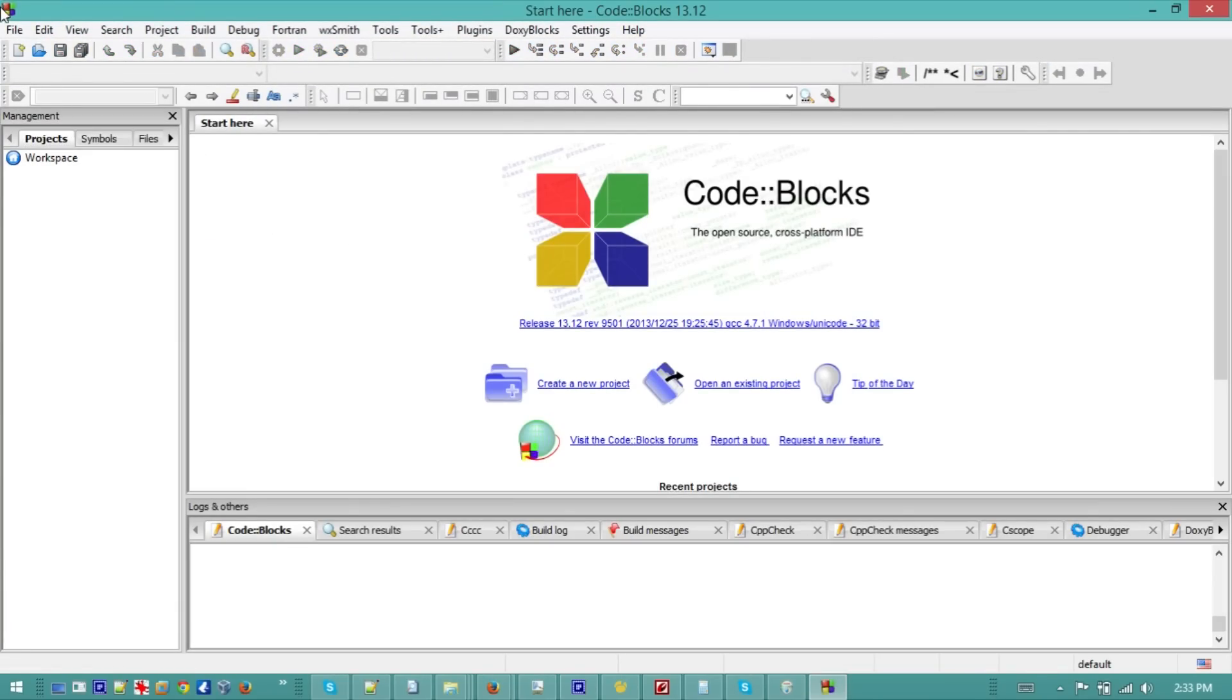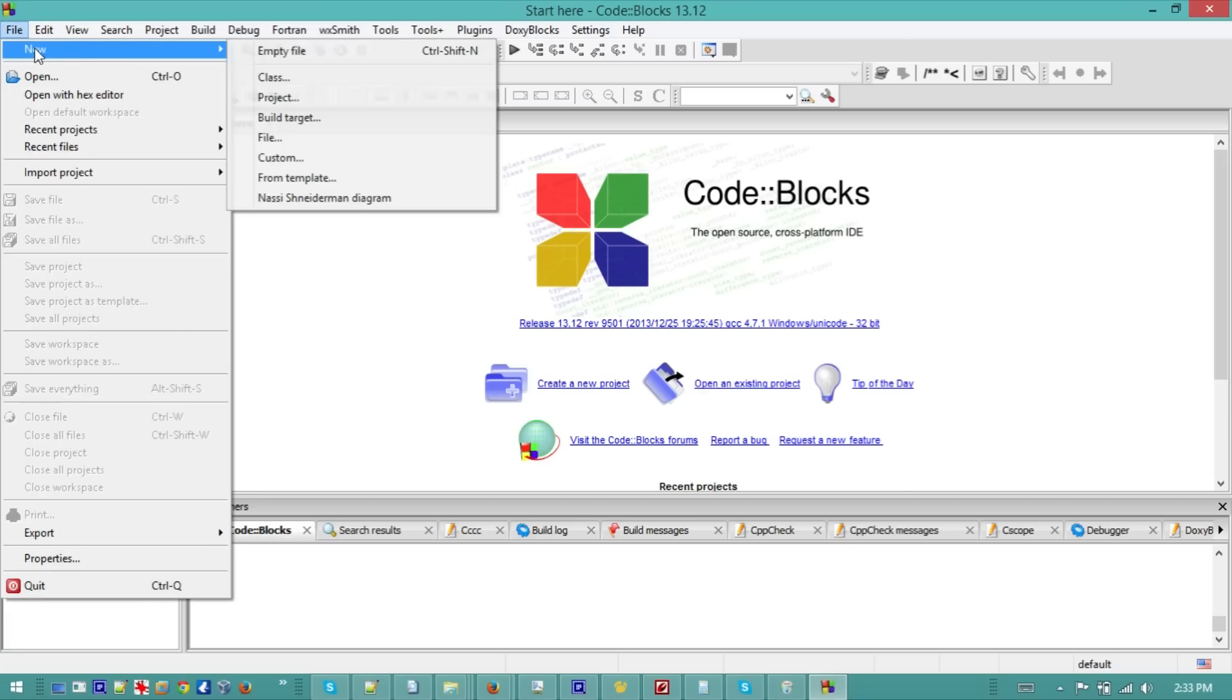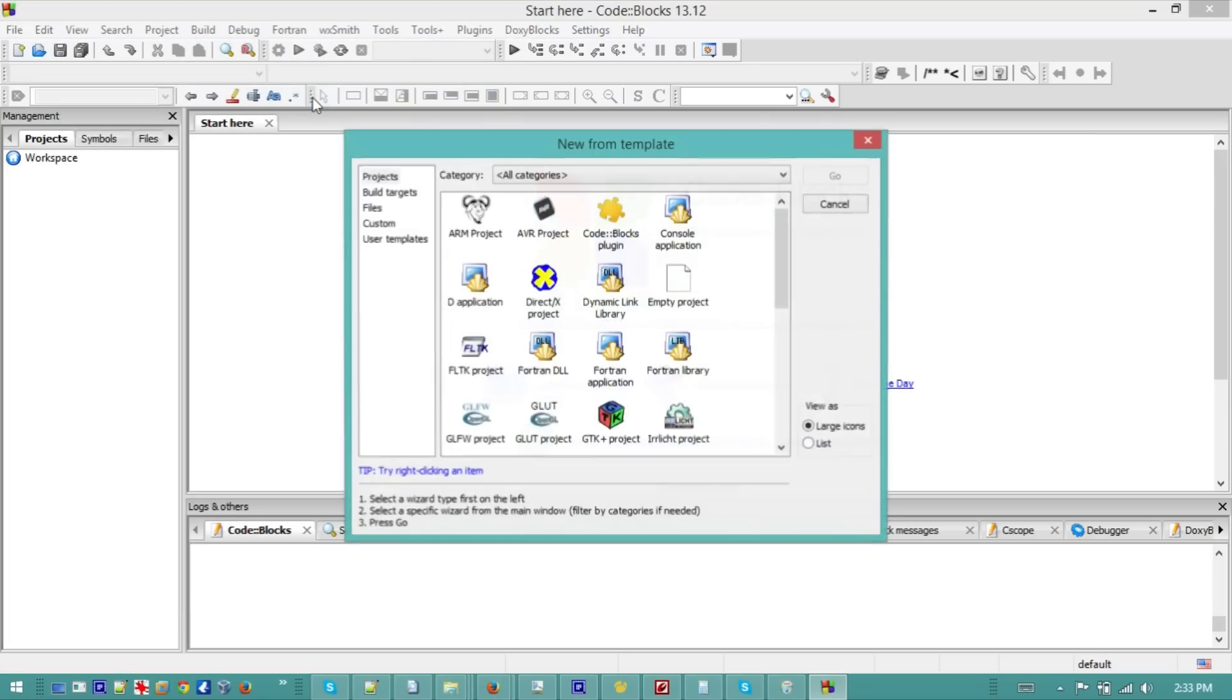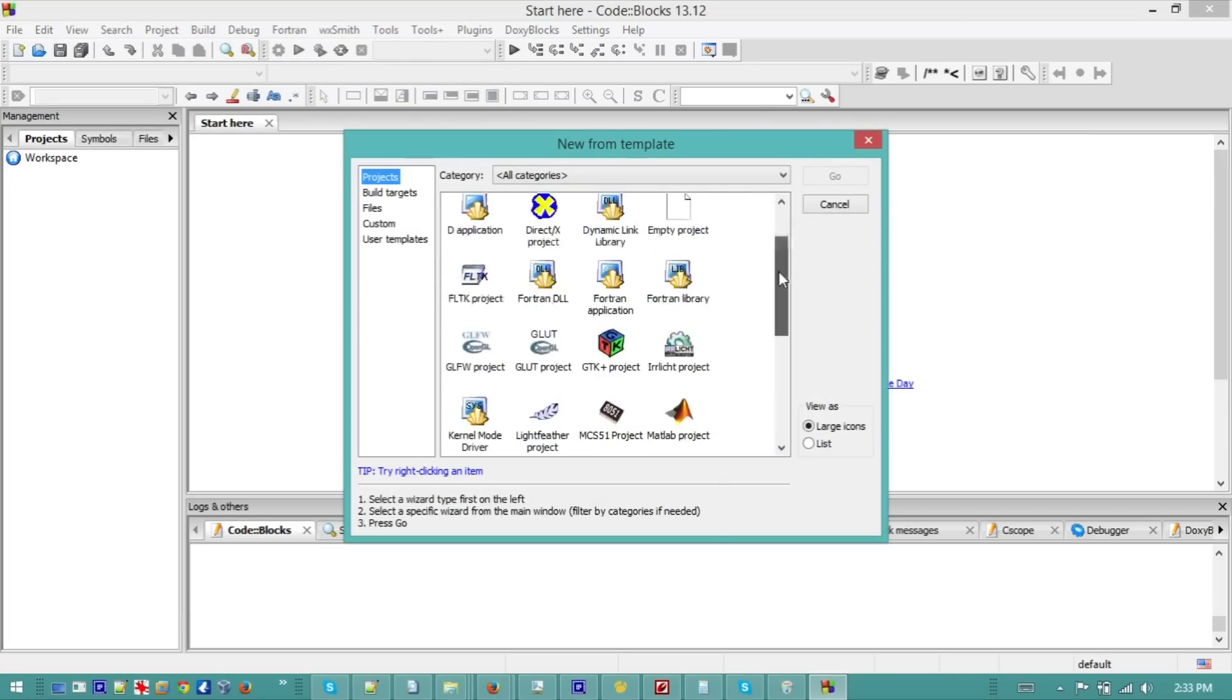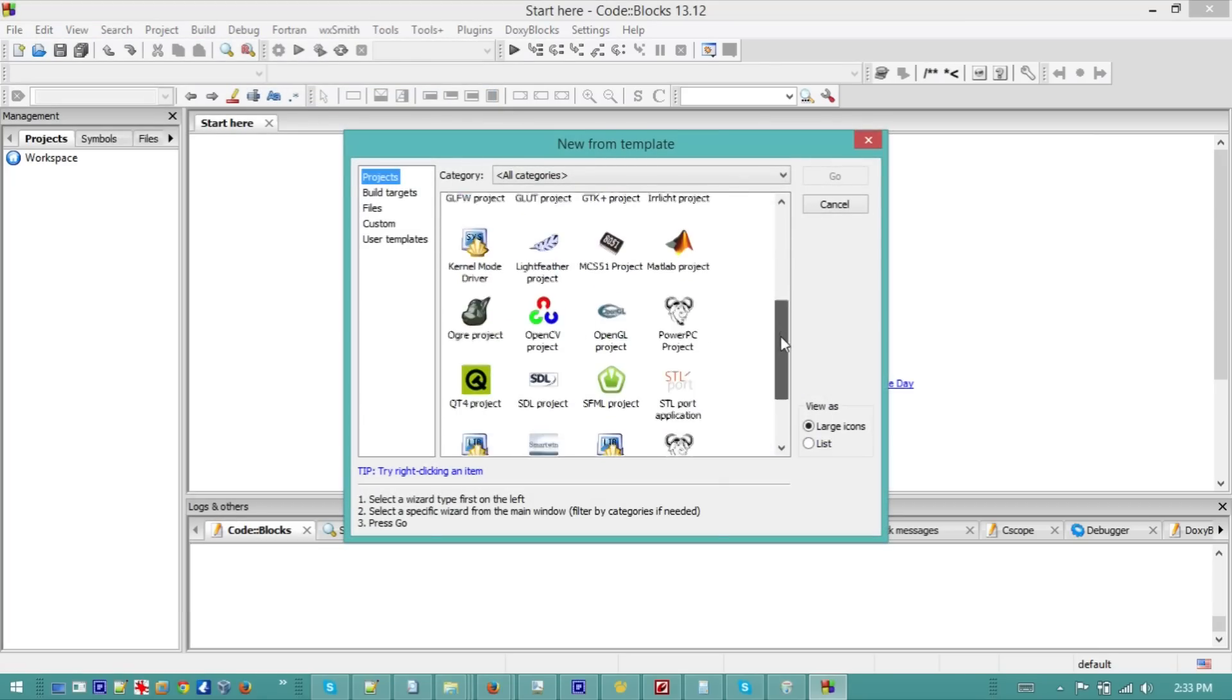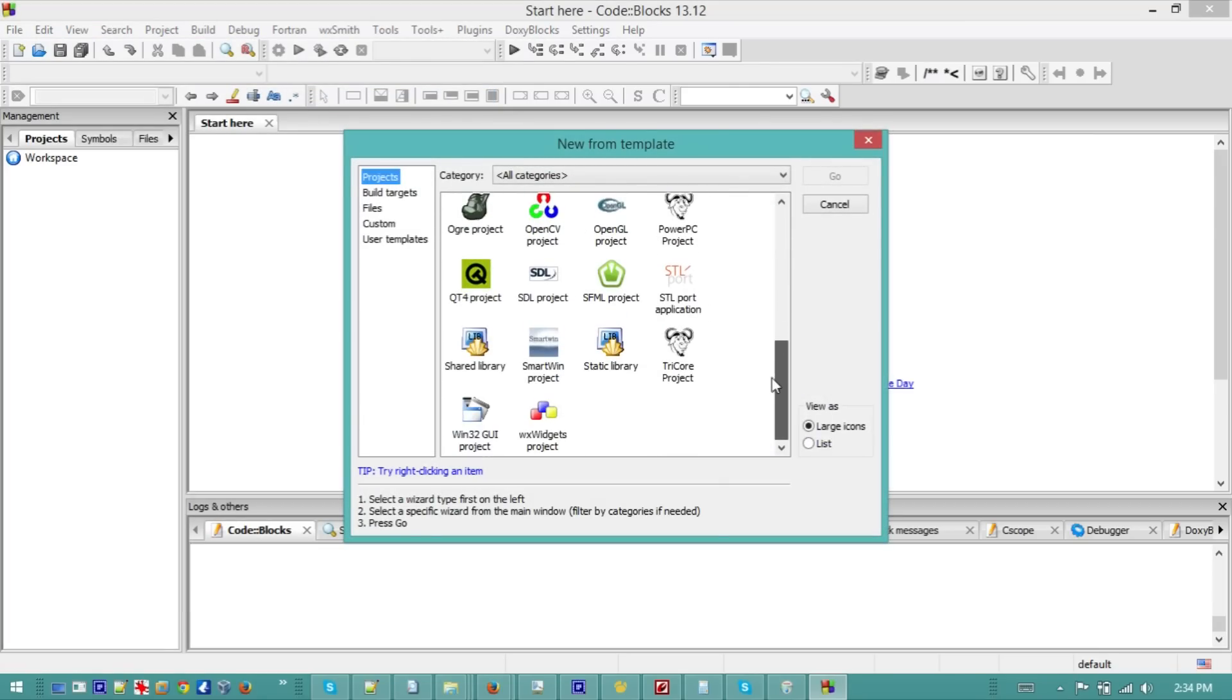And then now let's create a new project. So new and then project. Let's scroll down to Win32 application, to GUI application, and then click on Go.